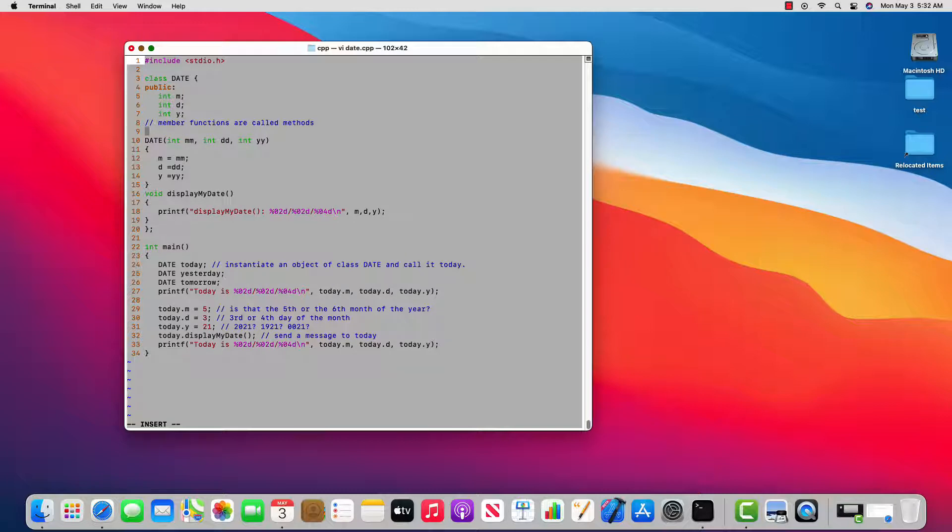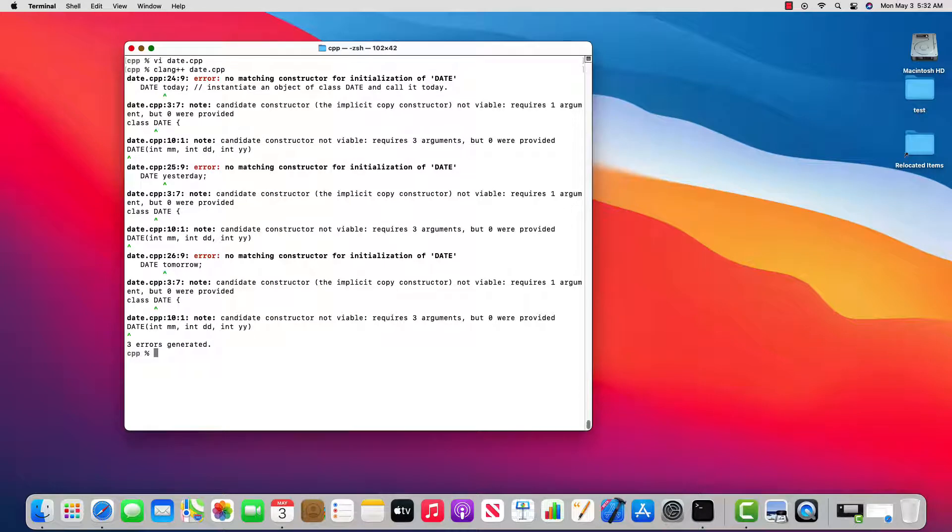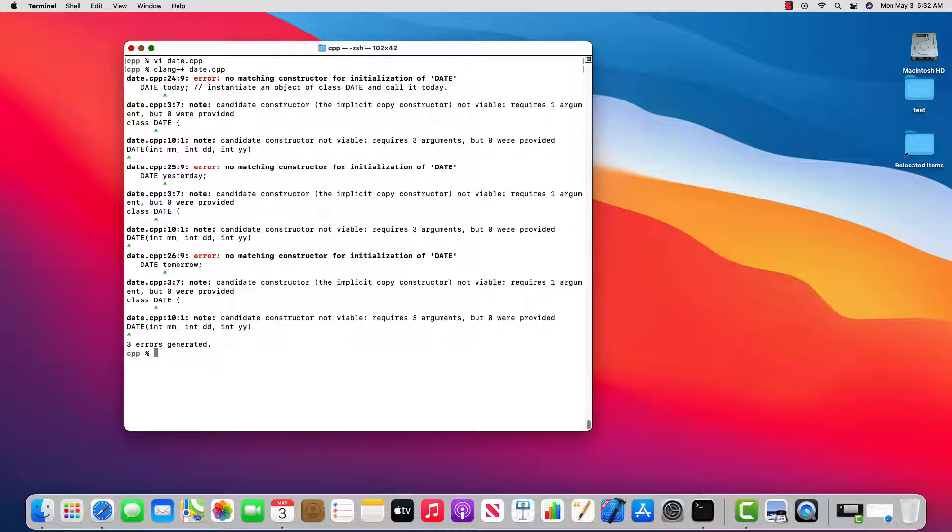Okay, let's see what happens when we compile. Okay, I have a bunch of errors: error, no matching constructor for initialization of date. That's one of the errors. And I'm going to skip down here. You can see that it's the same error for today, yesterday, and tomorrow. But you also see for each one of these: the candidate constructor not viable, it requires three arguments but zero were provided. And it's looking inside the class and going, hey, you created a constructor that's supposed to take three parameters, but nowhere do I see you call it with three parameters.